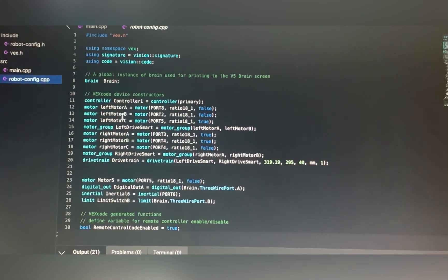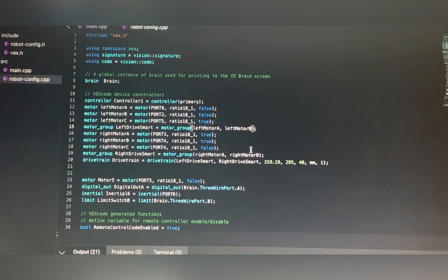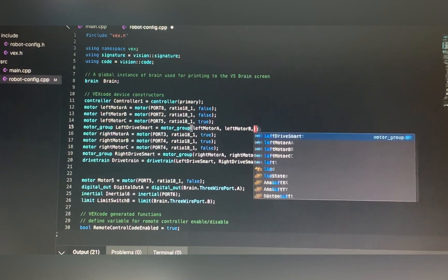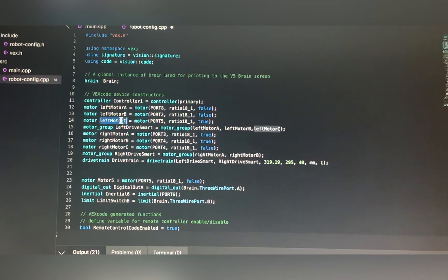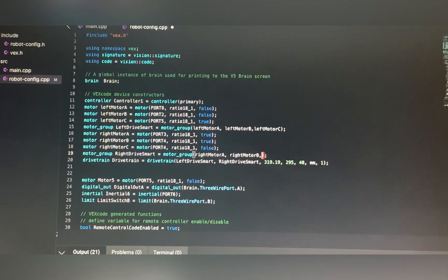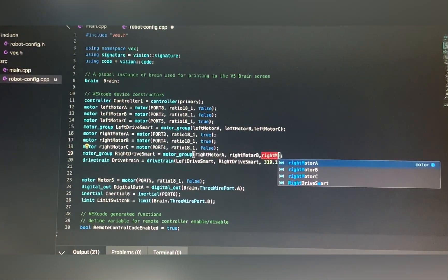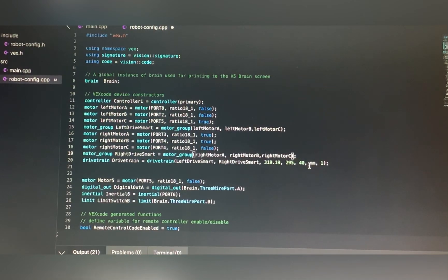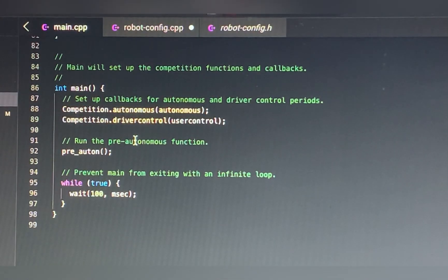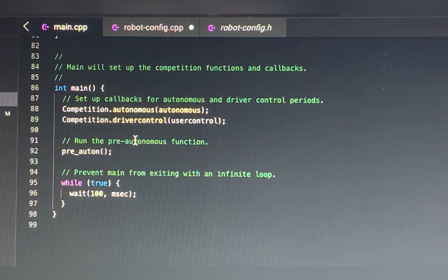Hey, I forgot to add one thing. Since you defined three motors on each side of your drivetrain, you also have to add the third motor inside the motor group. All you have to do is add a comma and then lowercase leftMotorC — just like the name defined above — and do the same thing with the right motor group: comma, rightMotorC. That's all of it! Thanks for watching, please leave any comments or questions below. Thank you and goodbye.